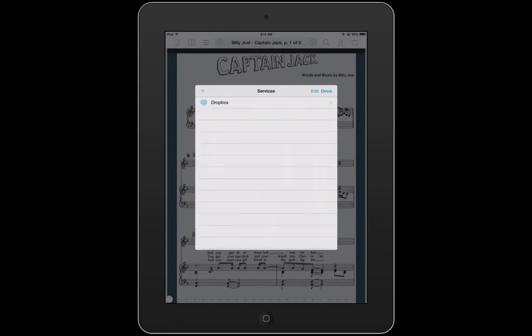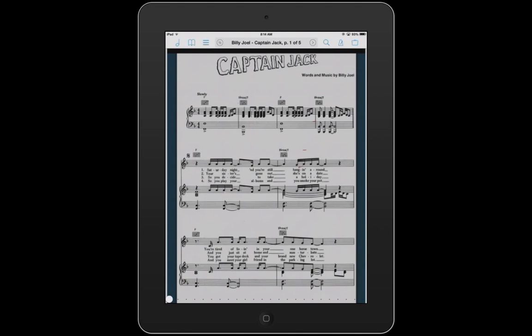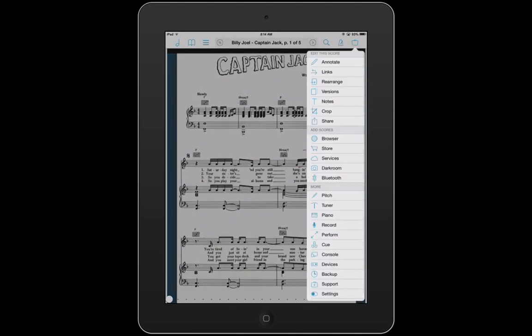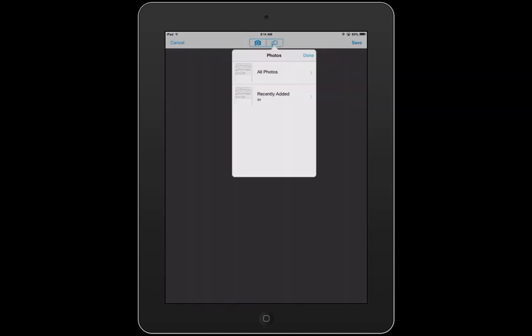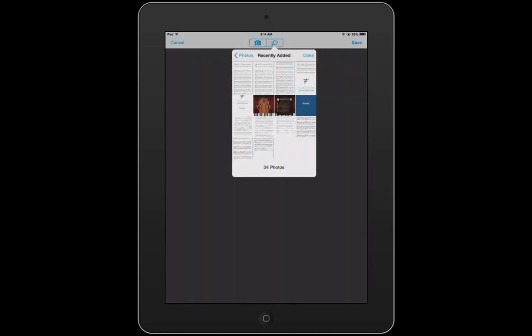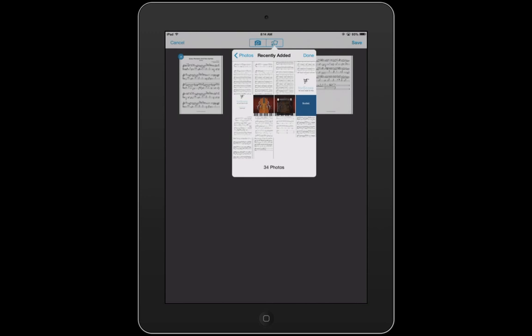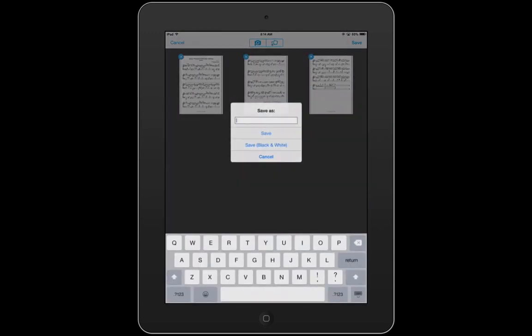That's the end of the services section. Let's go back, hit Done. Now we're going to go to Darkroom — this is a cool feature. We'll go to the top right of the center section and hit Import Photos. I took screenshots of some scores. I'll select this photo, this photo, and this photo. Then click Save and name the score — we're going to call it 'Scary Monsters and Nice Sprites' by Skrillex.